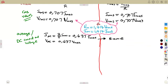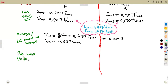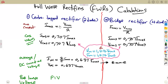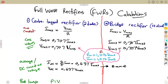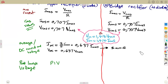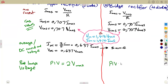We also discussed the peak inverse voltage (PIV). Considering that we are on a center-tapped rectifier, the peak inverse voltage is 2 times the maximum value. But on a bridge rectifier, it is equivalent directly to the maximum value.